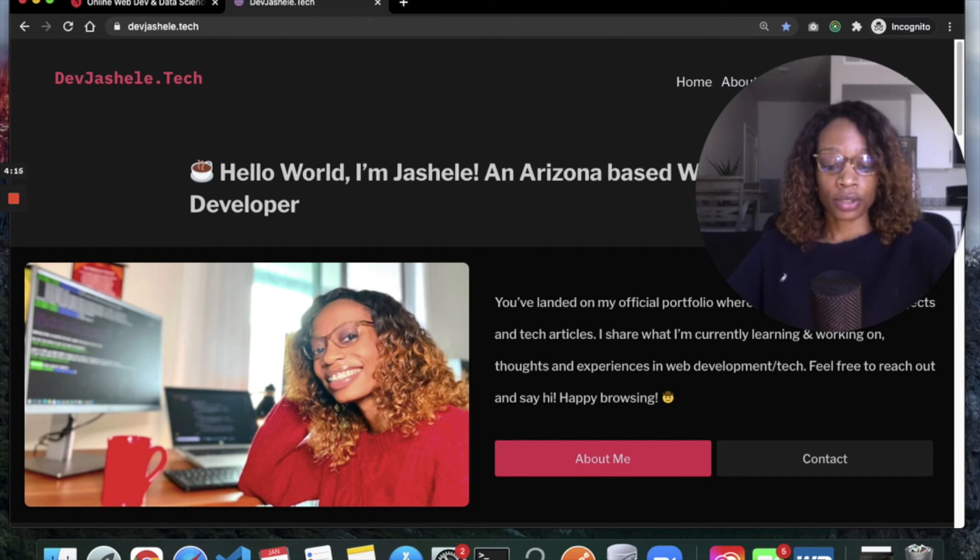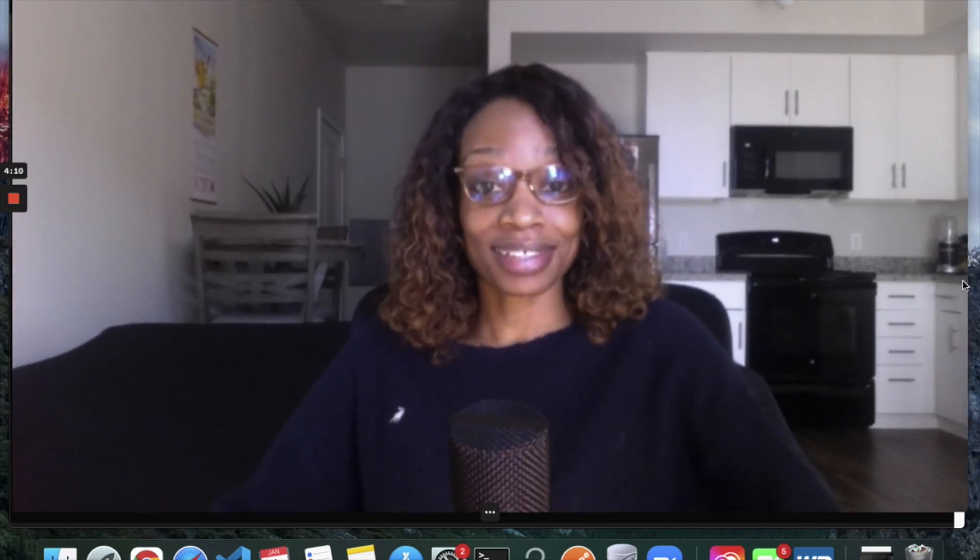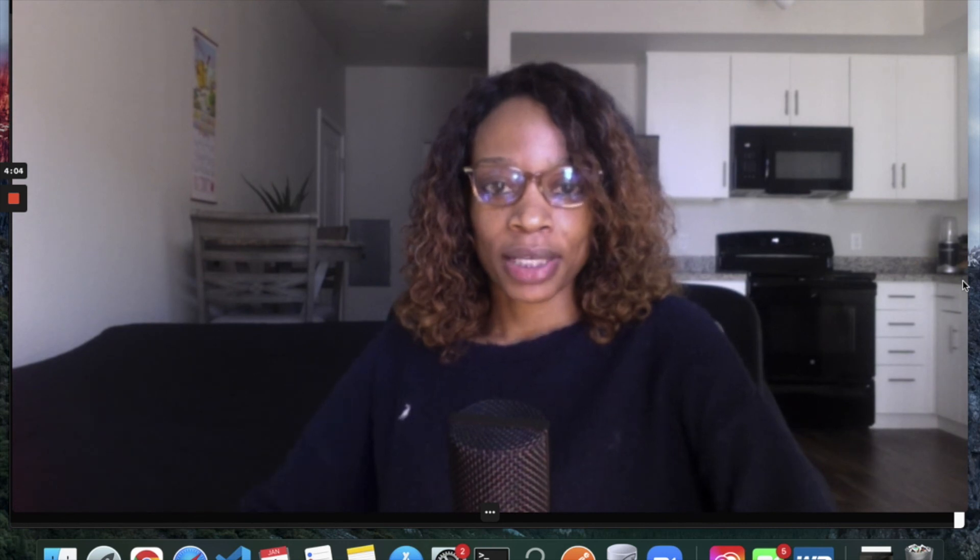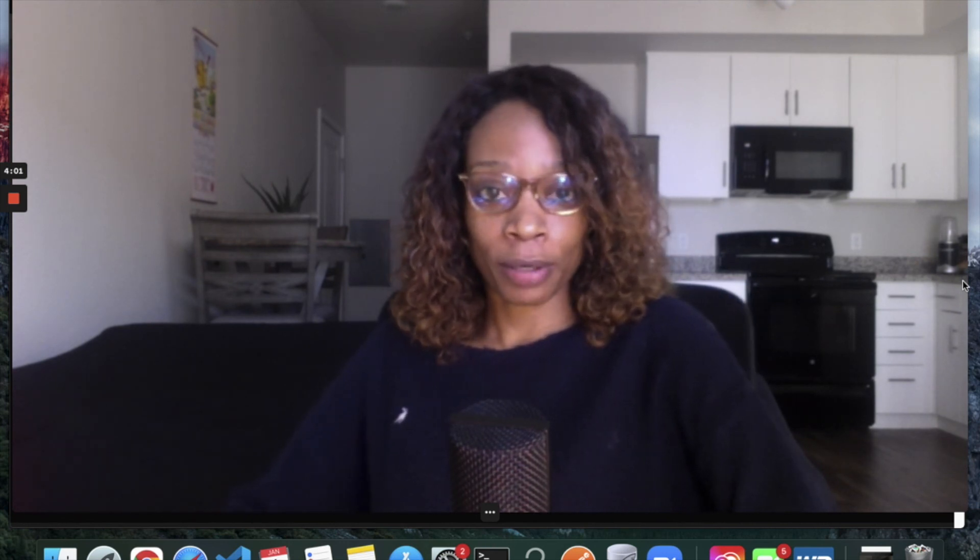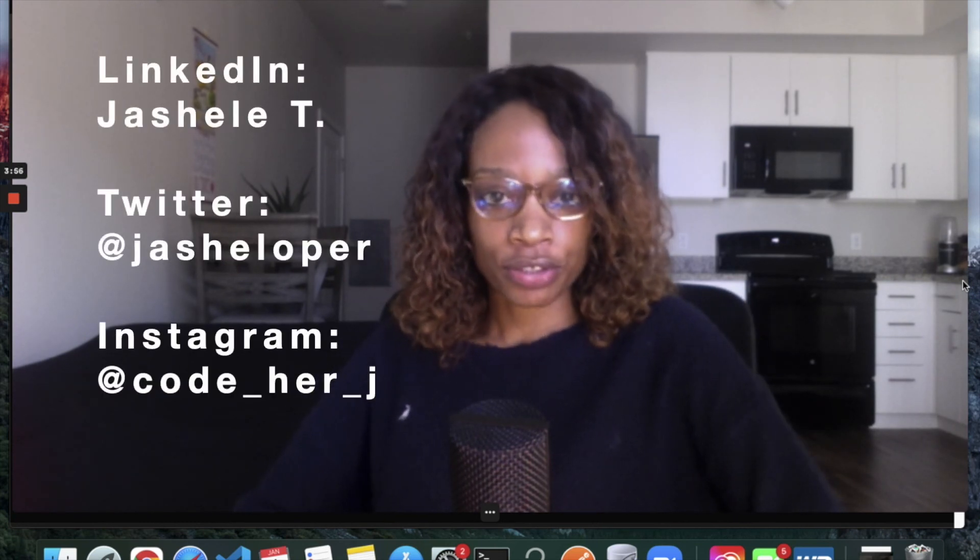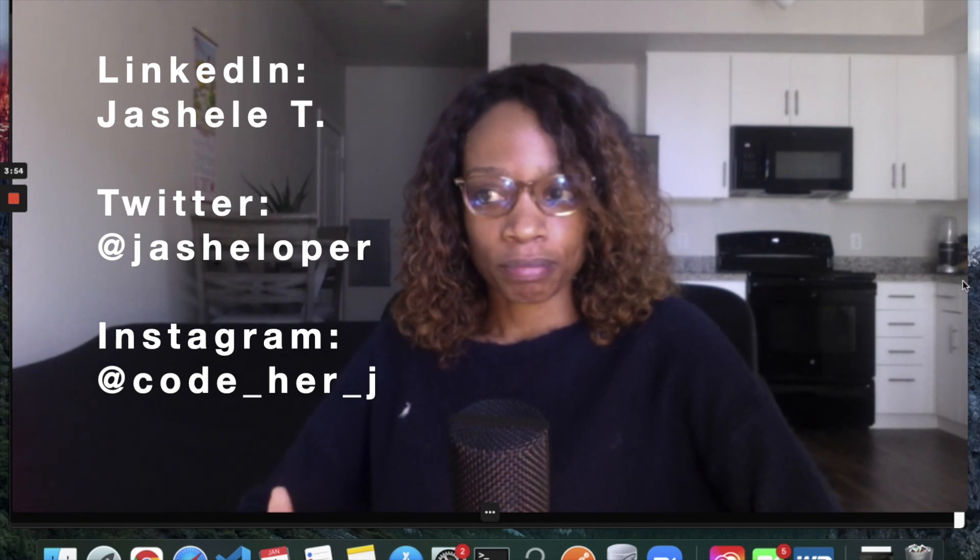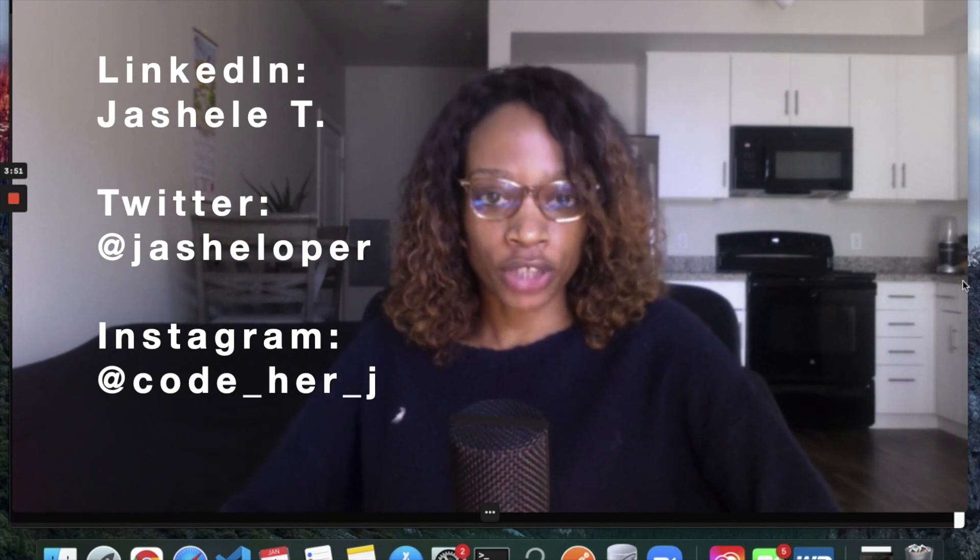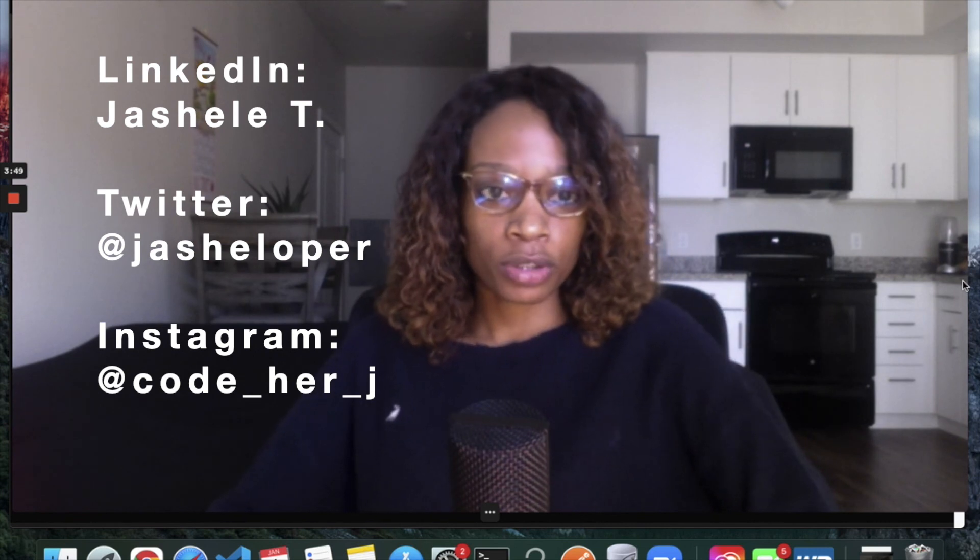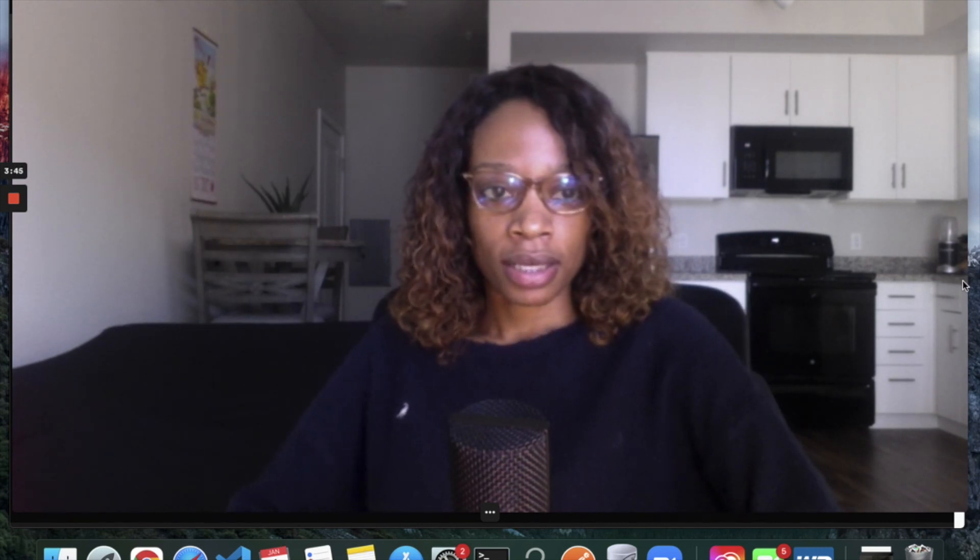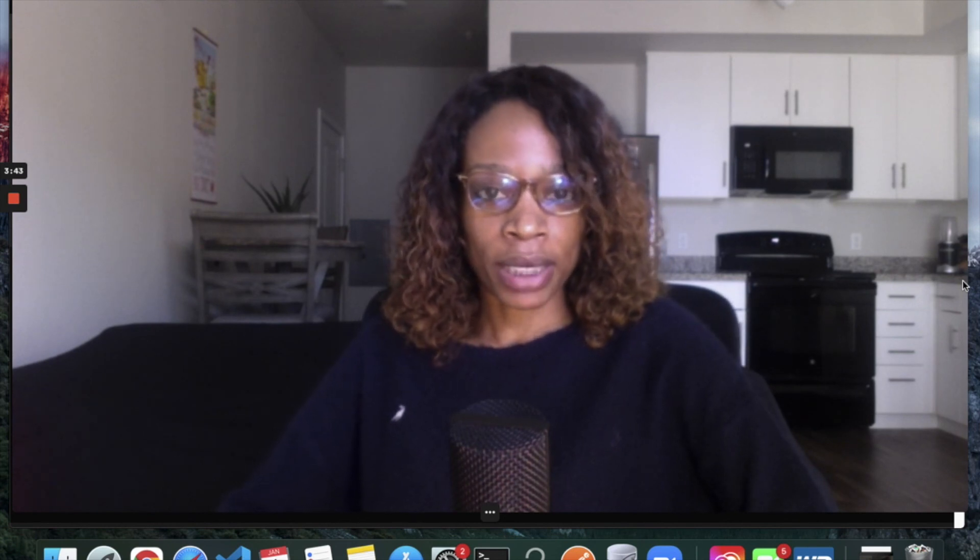Just updating you on being in my first year as a programmer. If you have any questions, let me know. I'm on LinkedIn, Jashele; Twitter at JasheleDeveloper; Instagram at code_her_j. I'm usually hanging out in those places.